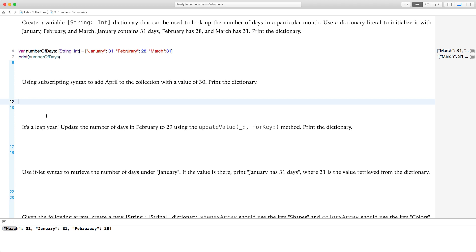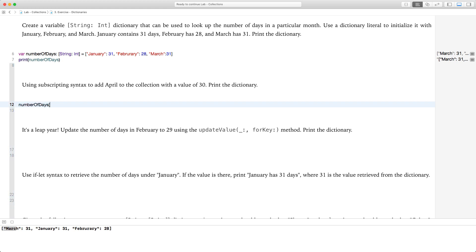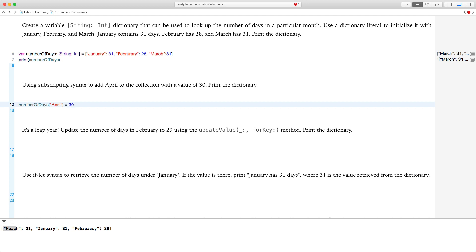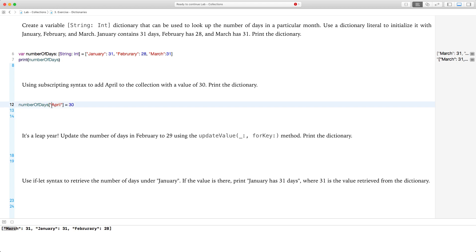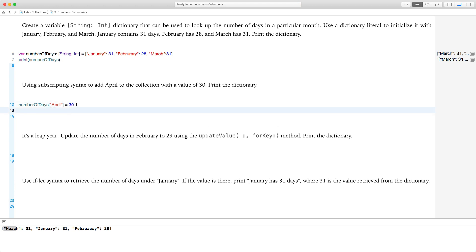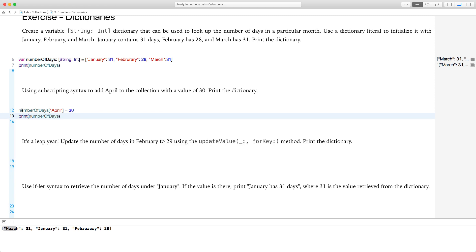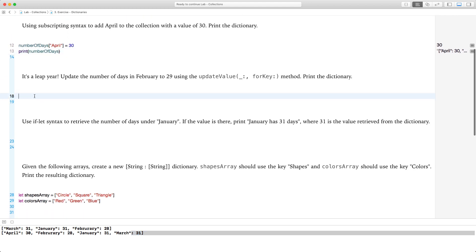Using subscripting syntax to add April to the collection with a value of 30 and print the dictionary. So our dictionary is called numberOfDays — we open the square brackets, type in 'April' as the key, and set the value equal to 30. Then we print numberOfDays and it shows that April has been added to the list.